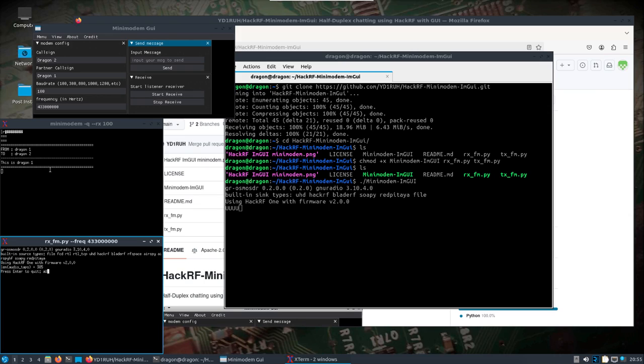There you go — pretty straightforward. I like how it uses multiple different programs and especially has the GUI there that makes it fairly simple for anyone to jump in and use. Keep an eye on this project — maybe it will add more features in the future. Hopefully that helps. Have a good one.